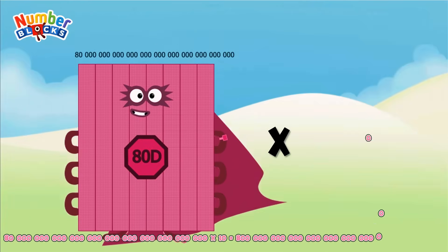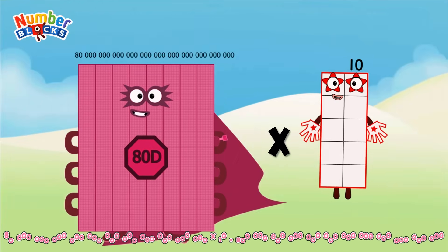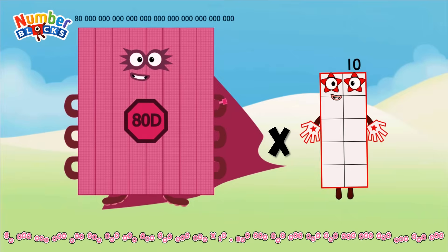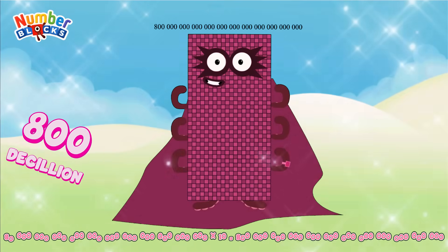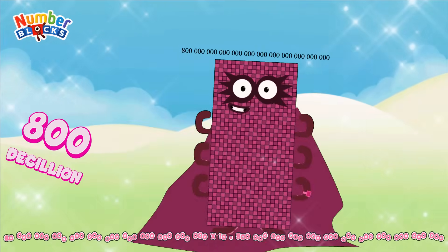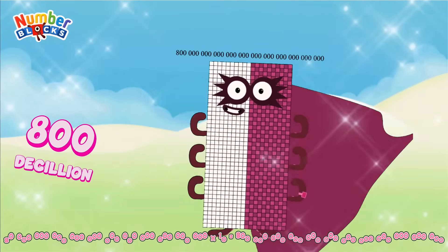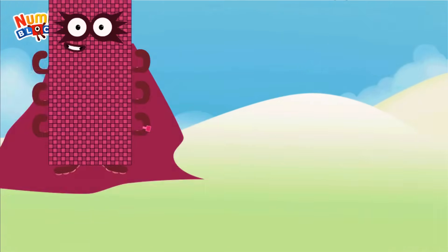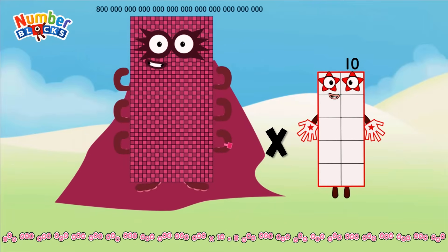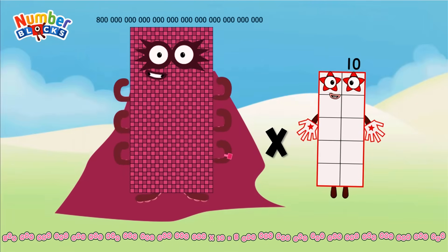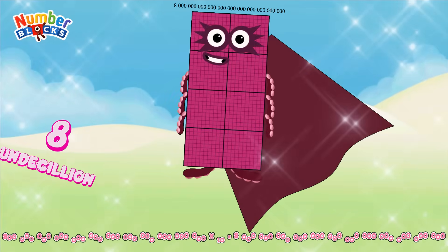80 decillion, multiplied by 10 equals 800 decillion. 800 decillion, multiplied by 10 equals 800 decillion.